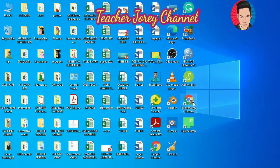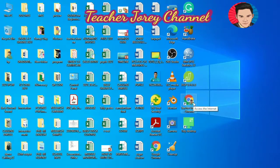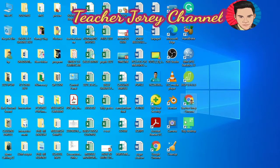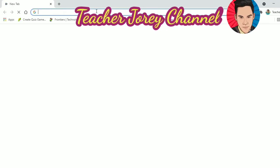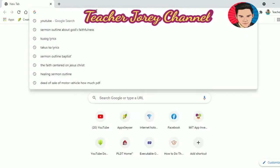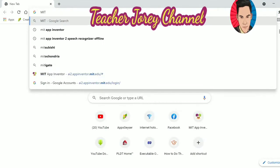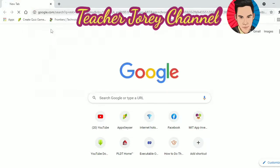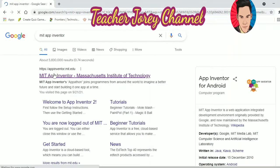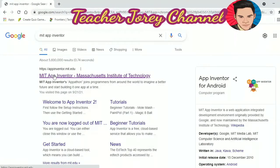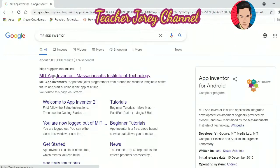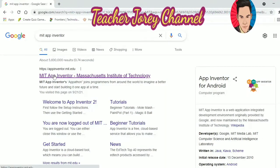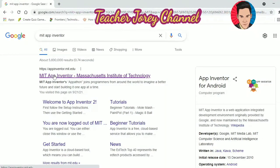All you have to do is open your browser — Google Chrome or Microsoft Edge — and on the search bar, type 'MIT App Inventor.' The first choice that shows up will be the correct one. Then tap the MIT App Inventor link.